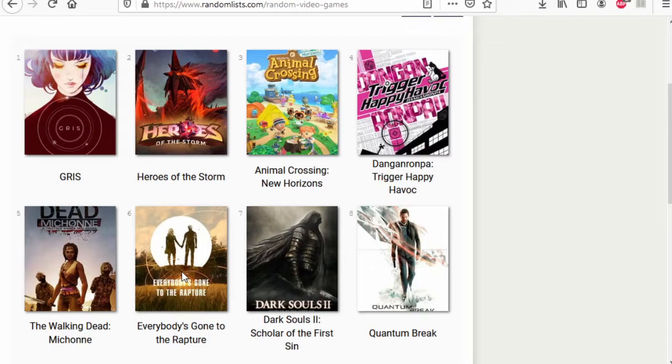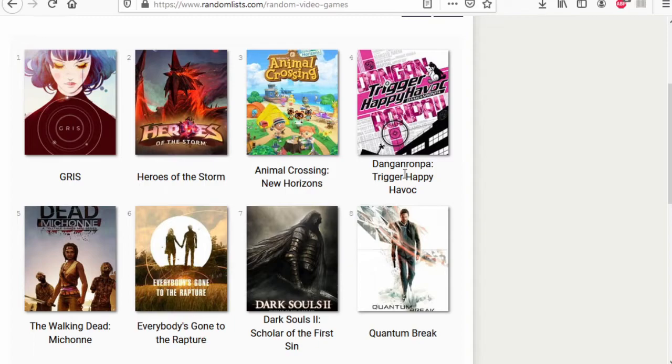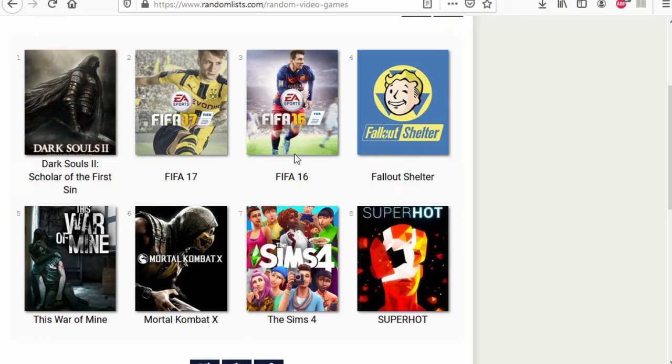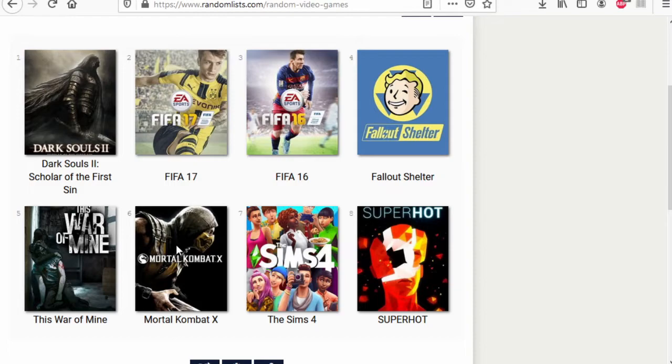Animal Crossing versus Dark Souls 2. Dark Souls 2 wins. Tanglerun Tracker Havok versus Quantum Break, made by the Finns. Quantum Break wins this time. Dark Souls 2, so I guess this list doesn't have too many games. Dark Souls 2 versus This War of Mine. Dark Souls 2 wins. FIFA 17 versus Mortal Kombat X. Mortal Kombat X wins.